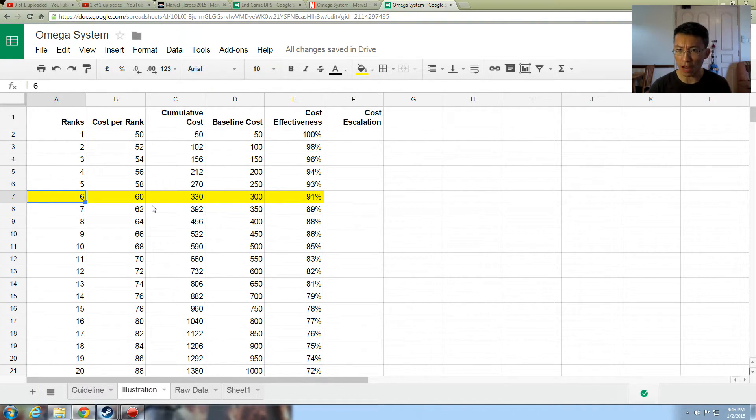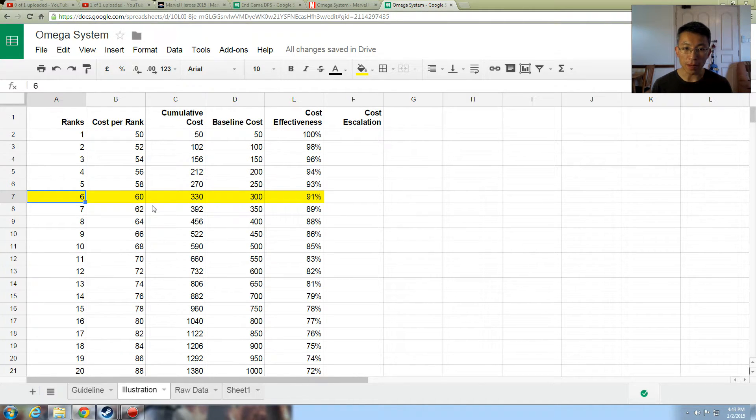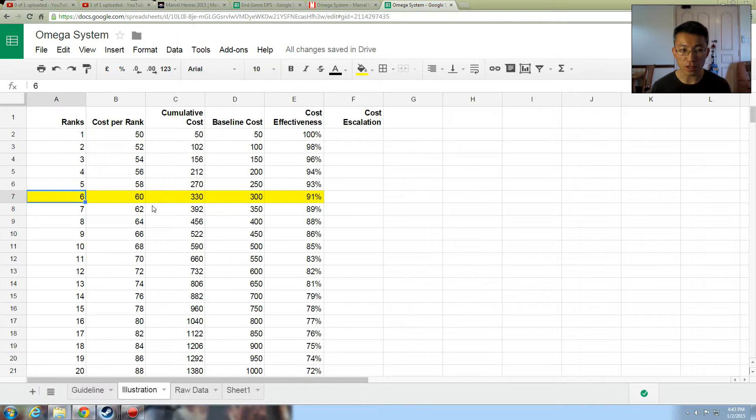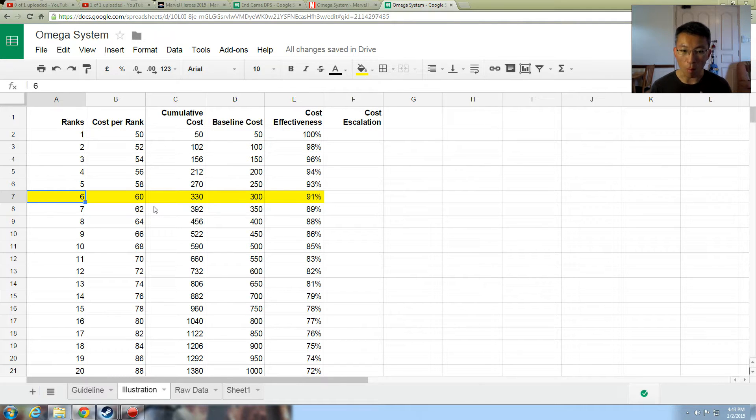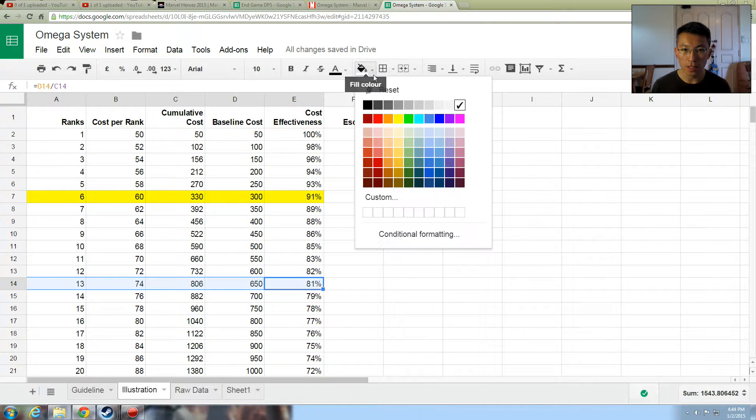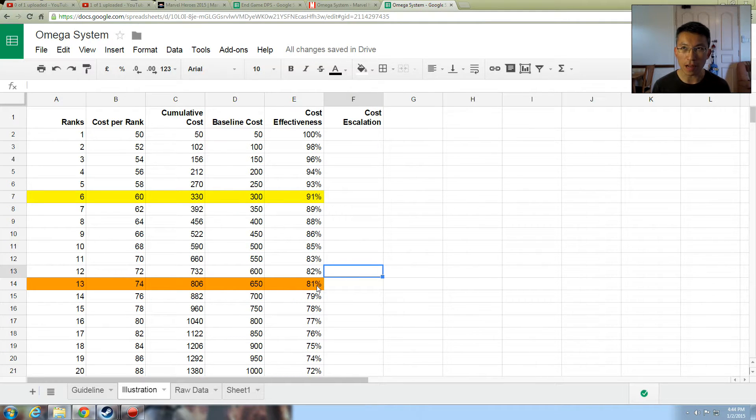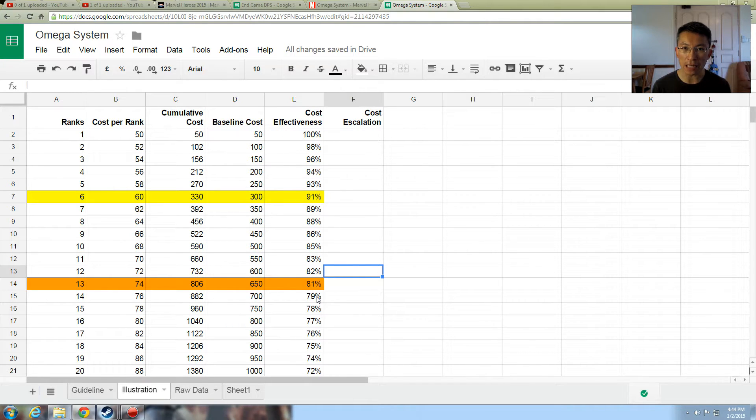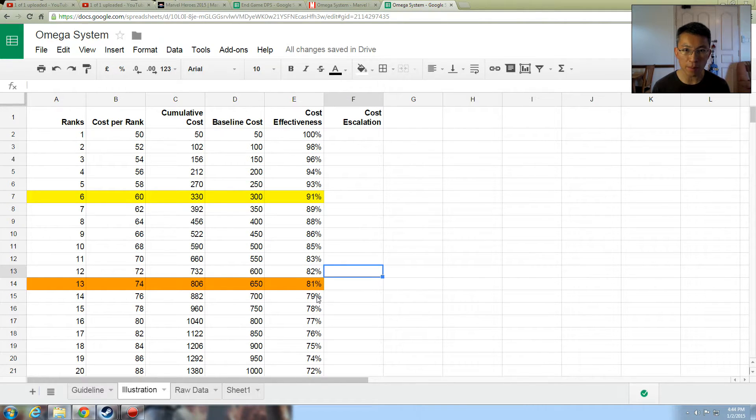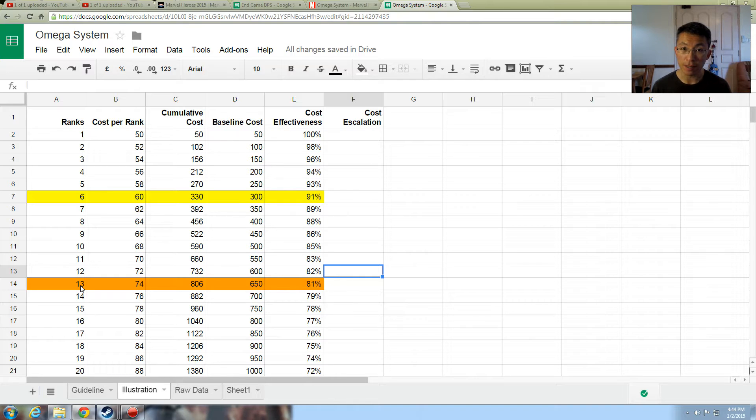So now it becomes really interesting here because if you are low in omega points, and if you say that I can only tolerate 90% cost effectiveness, what it means is that this is a target you should be looking at. This becomes a target you look at. Because if I do not want to have a cost effectiveness lower than 90%, this is my cut off point. Six rank is what I should put into my Shadow Kings possession. And you can use the same standard apply for all others when you recalculate.